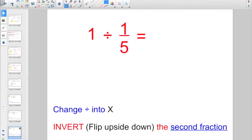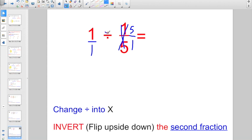One divided by a fifth: write the whole number one as a fraction — one over one. Invert or flip the second fraction upside down: instead of one over five, write five over one. Change divide into times. Numerator times numerator: one times five is five. Denominator times denominator: one times one is one. Instead of leaving it as five over one, that's just five.